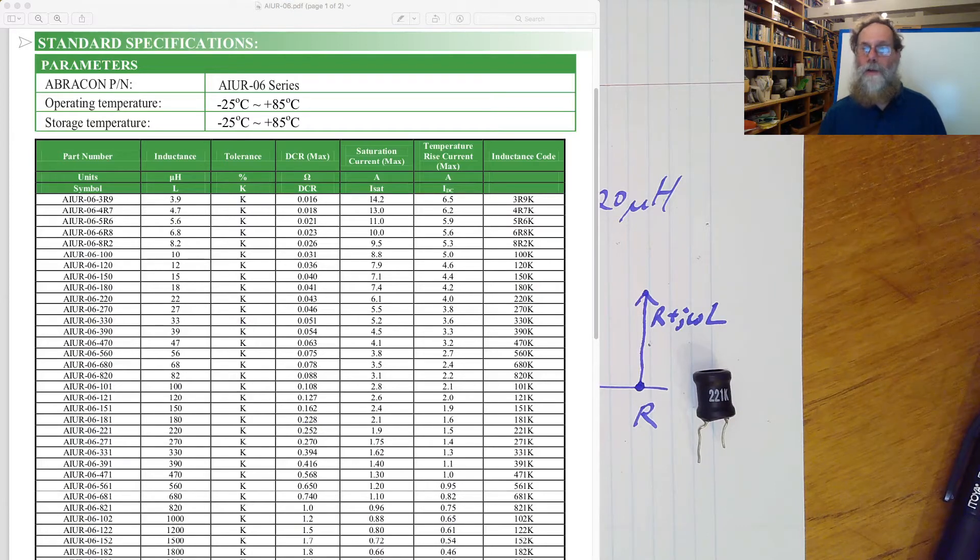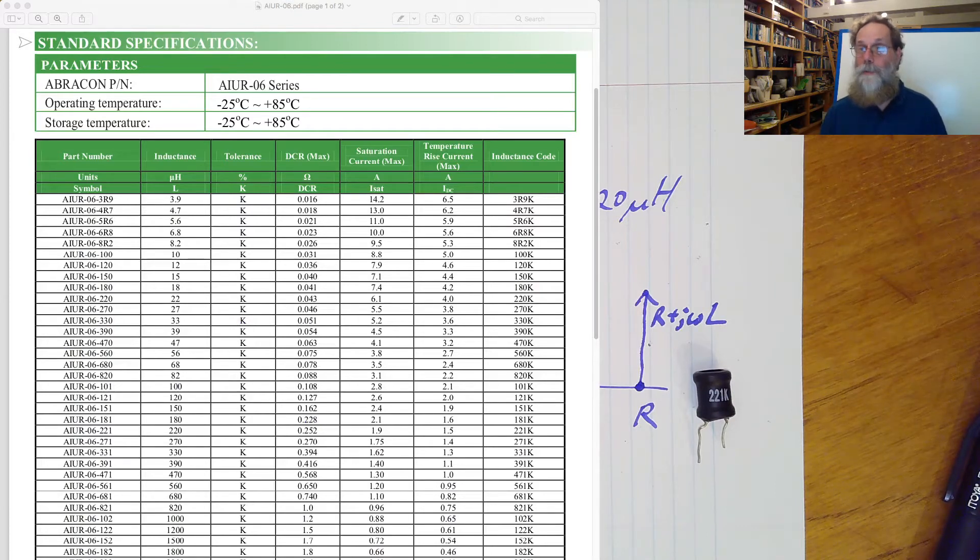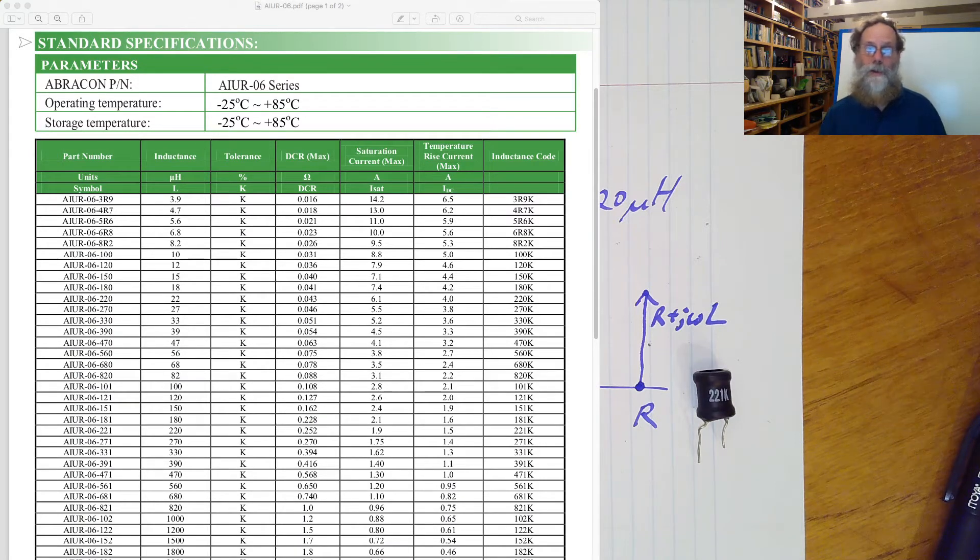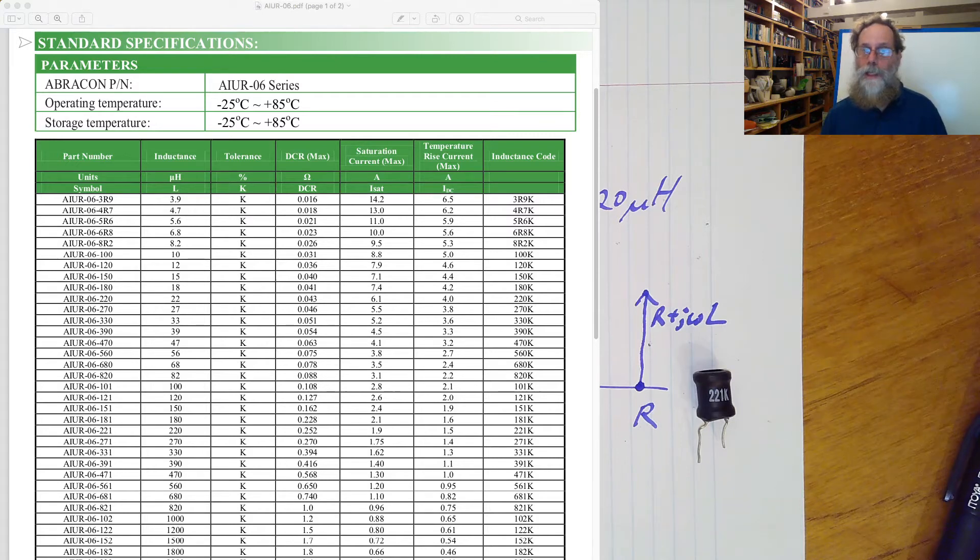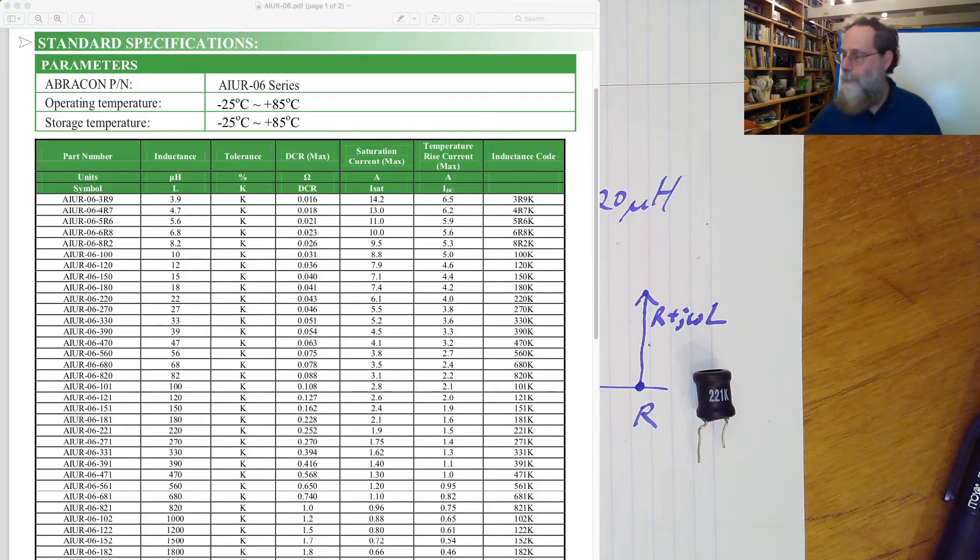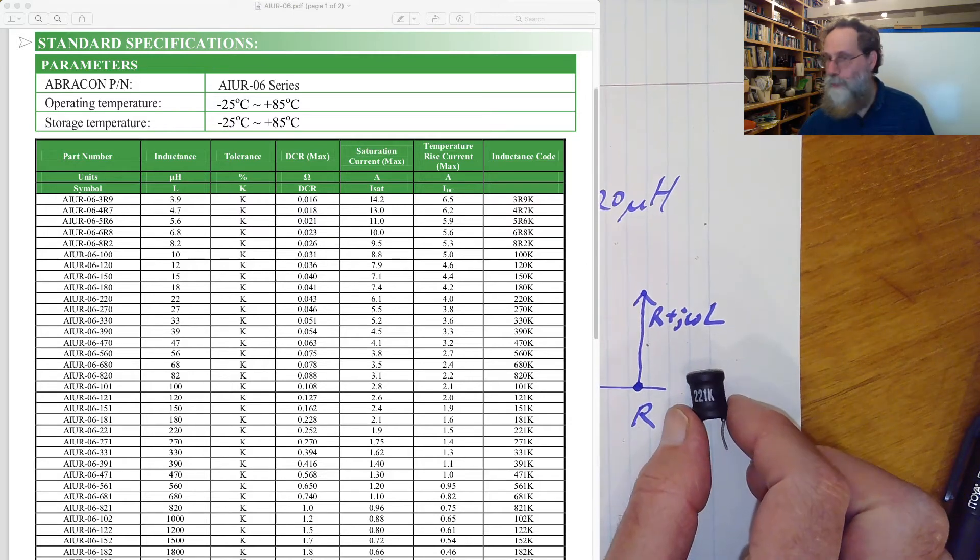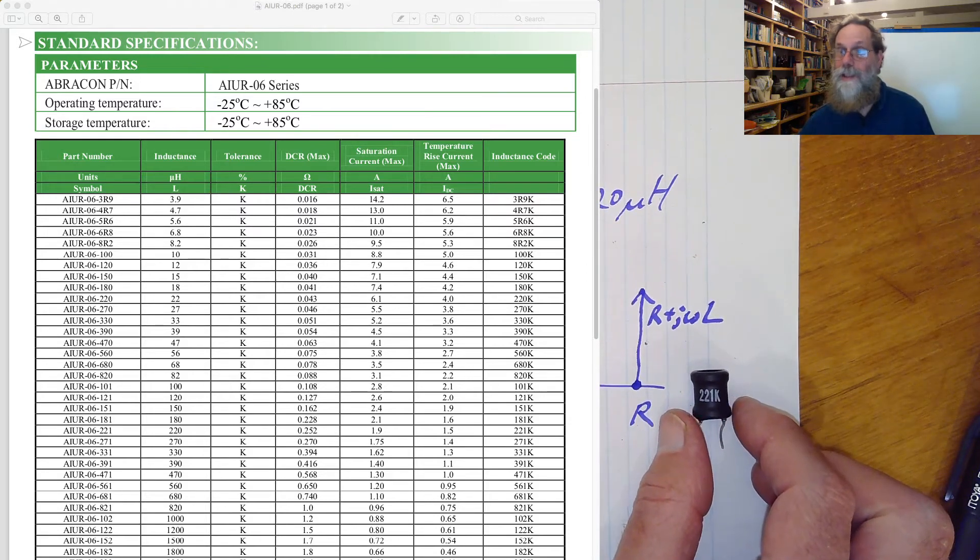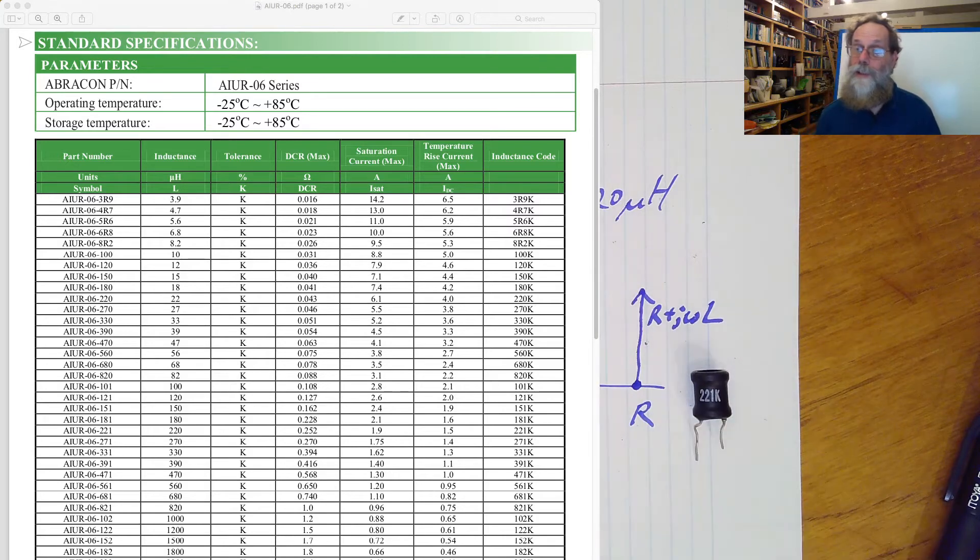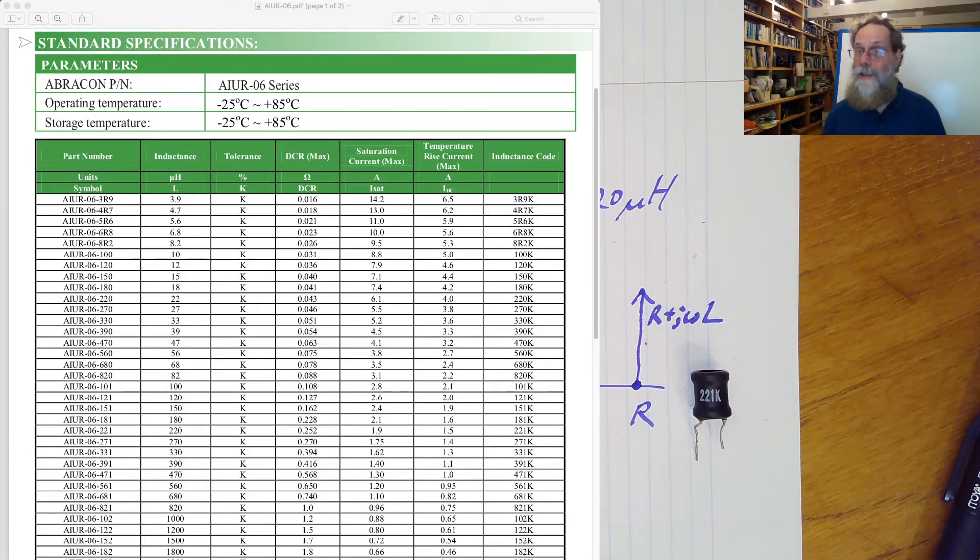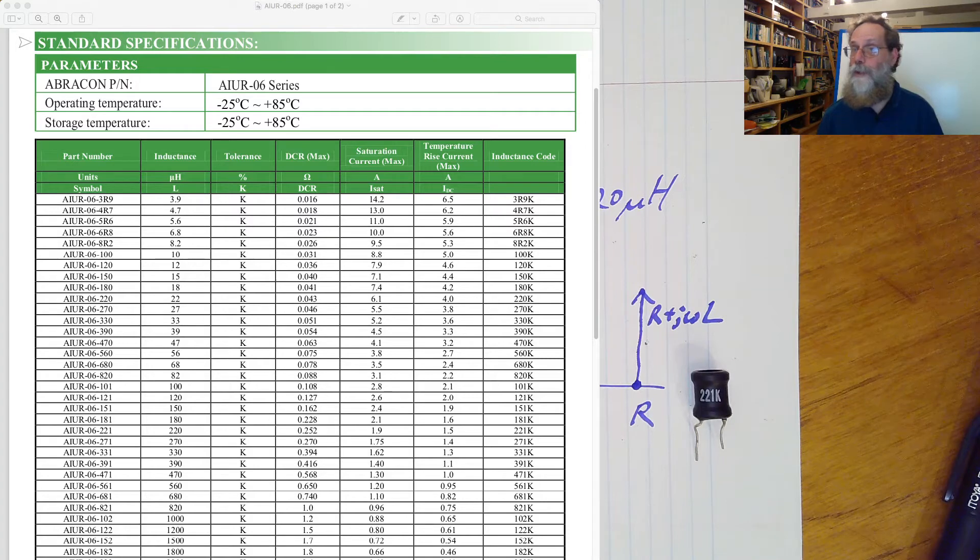Here, the datasheet has many different parts on the same datasheet. There's the whole entire series of the AIUR06 on here. And the one we're interested in is the one that ends with 2-2-1. If you remember, this thing's got the label 2-2-1K. And you can take a look. That's the inductance code in the last column. So you can find the 2-2-1K there to find the appropriate line.